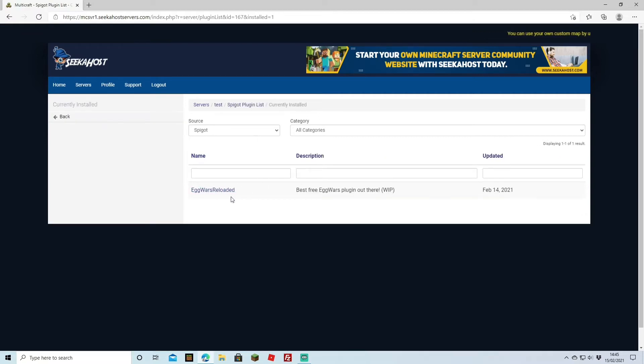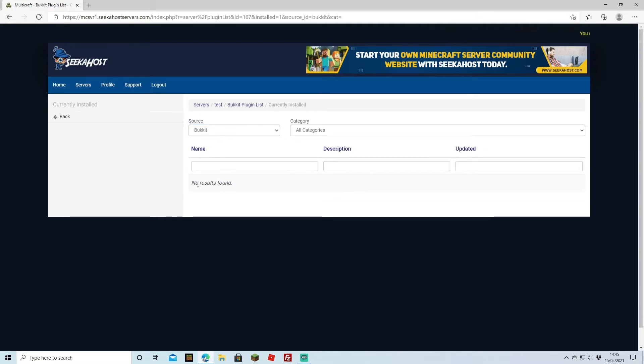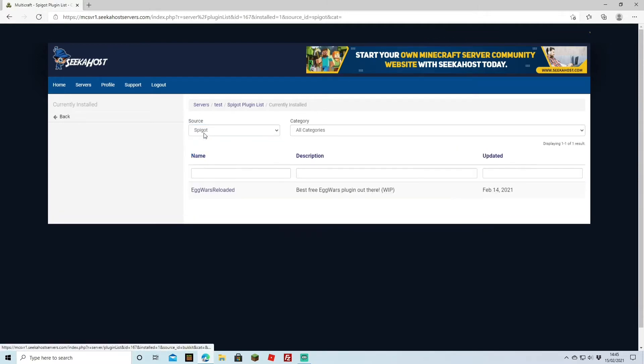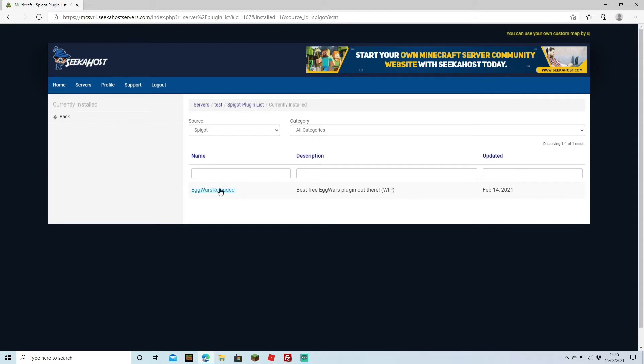And if you're not seeing your plugin coming up, just make sure that you've got the source right. Because if I'm trying to look in Bucket you'll see that I've got no plugins installed. However I've got it on Spigot so you can now see that this is my plugin that I have installed.